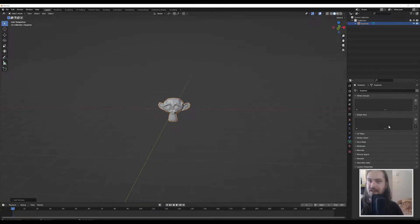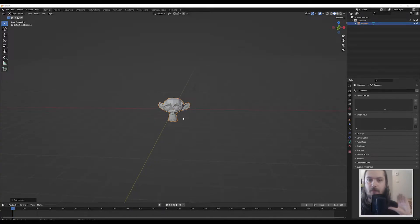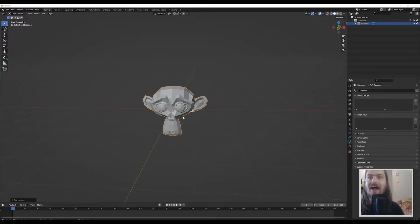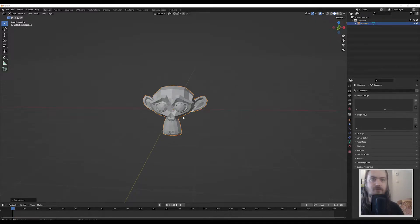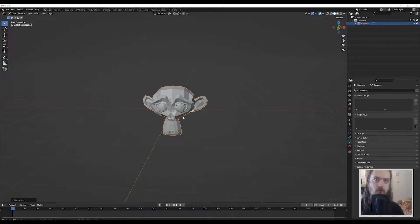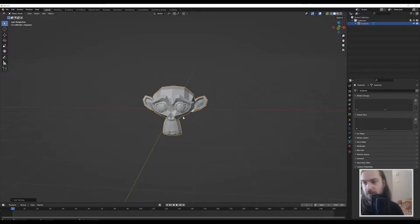But before we start adding any shape keys, do be aware that once you add a shape key you will have just told Blender this is my final model, I'm not going to change too much about this anymore, specifically in regards to adding modifiers.